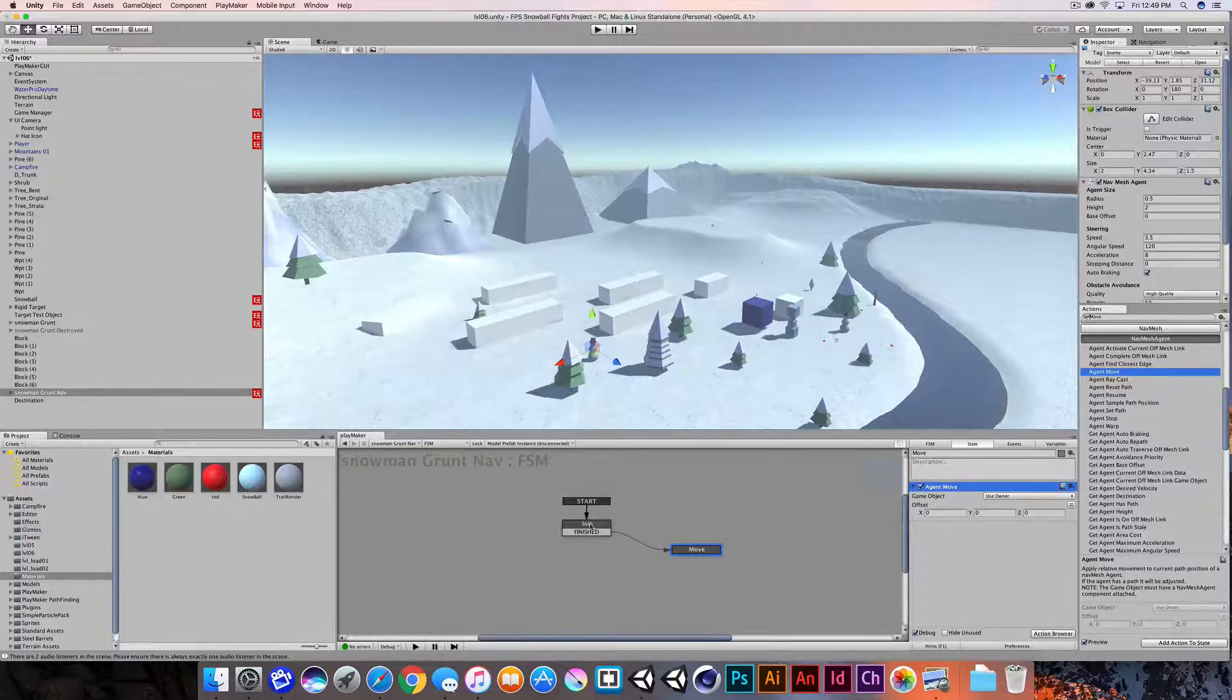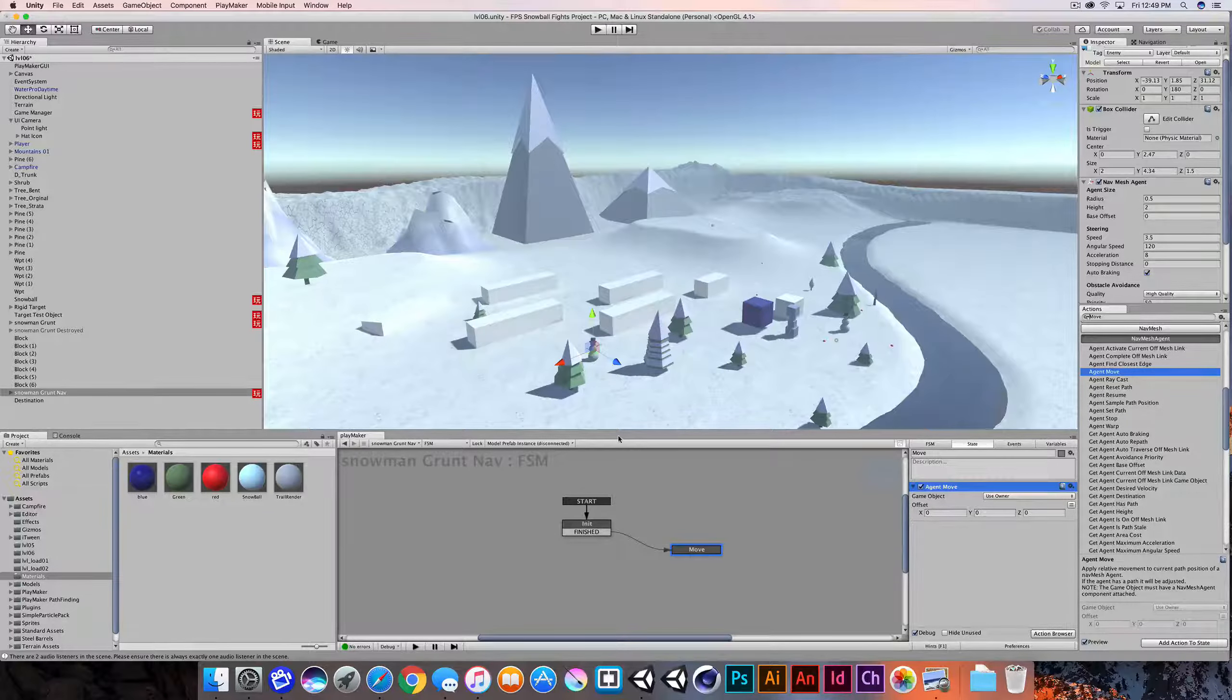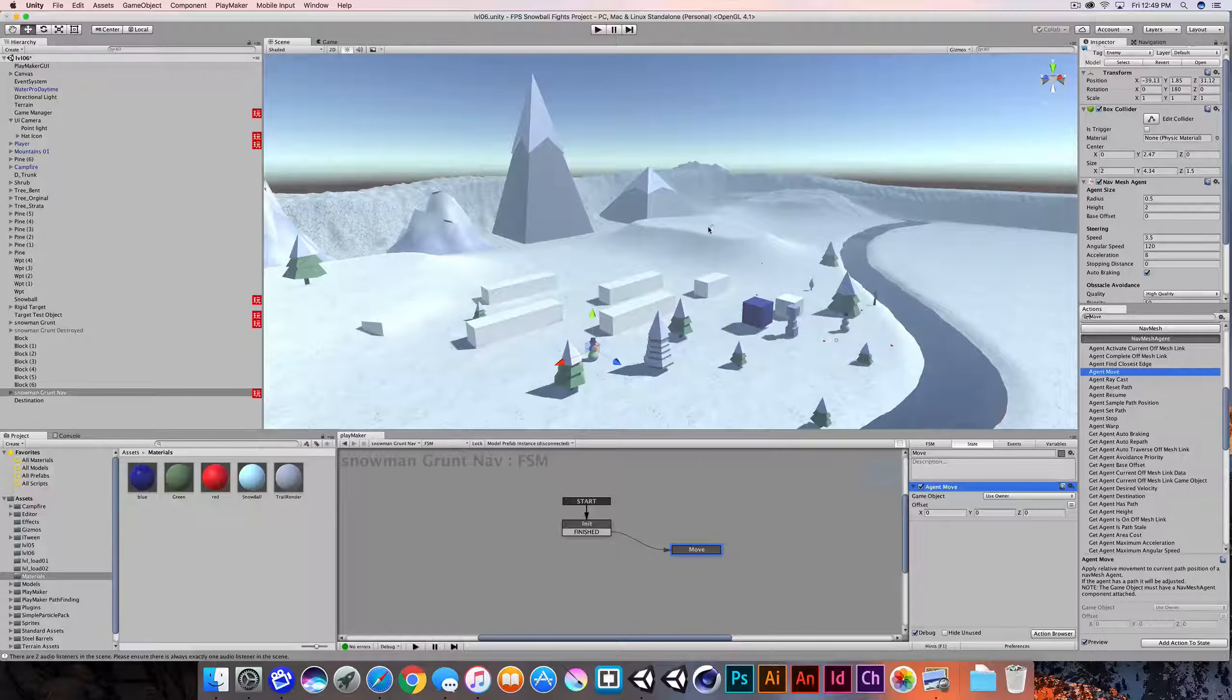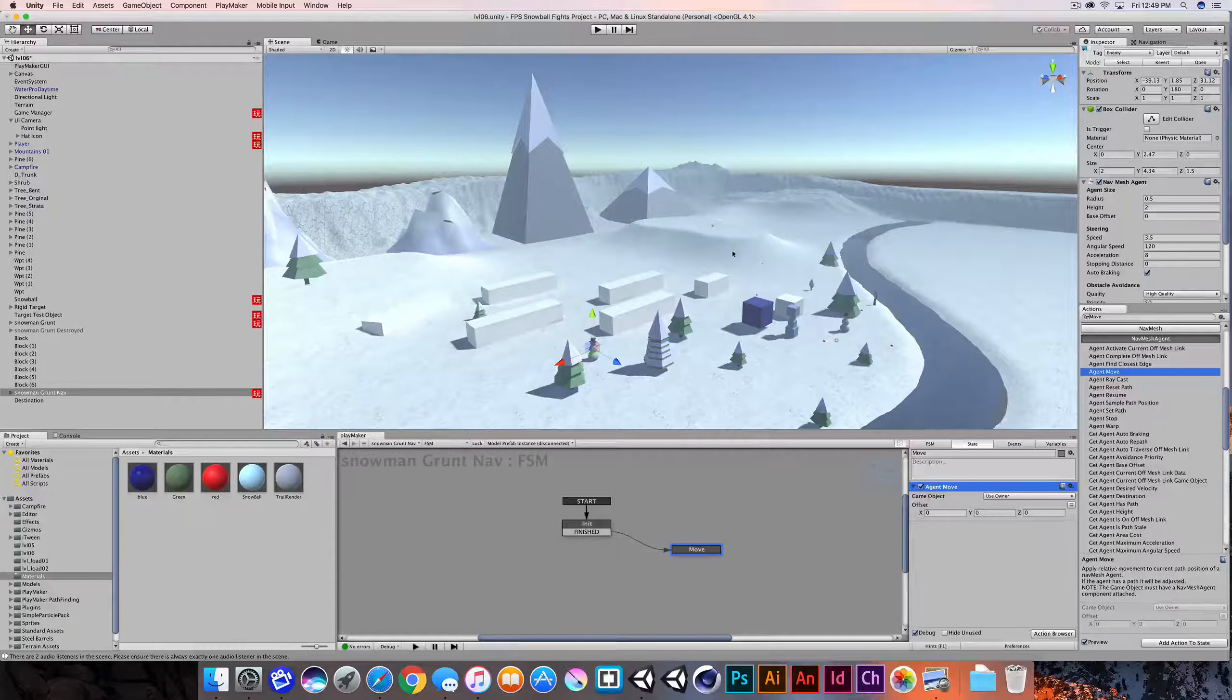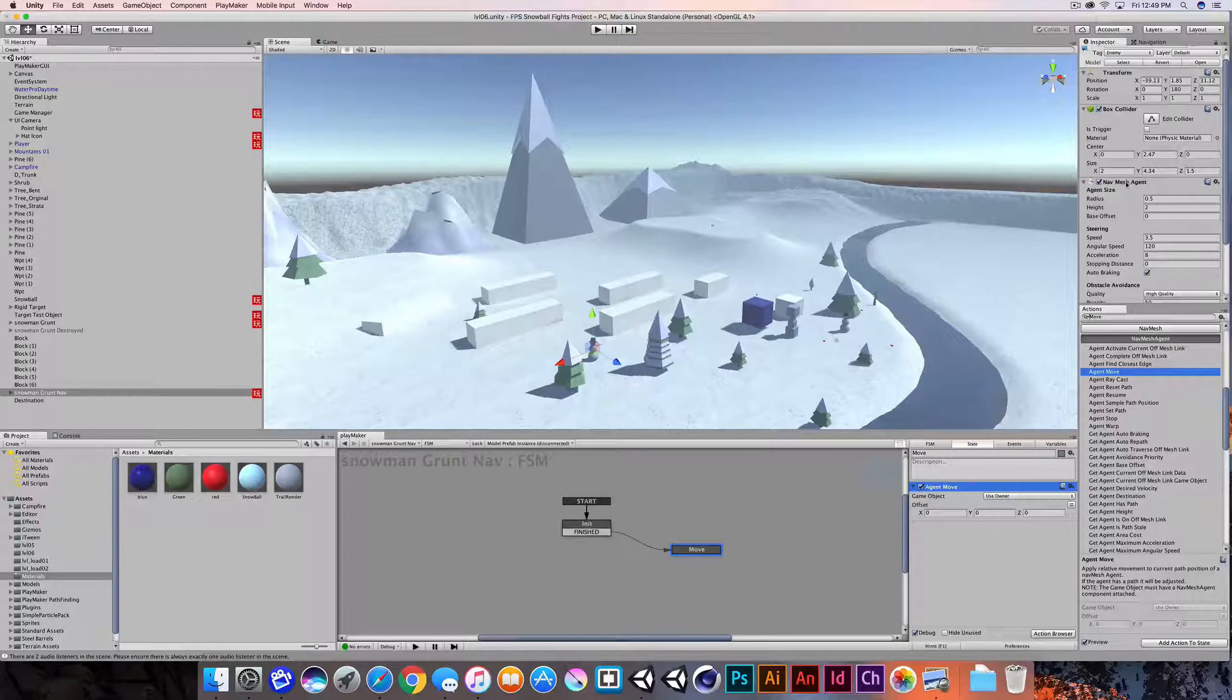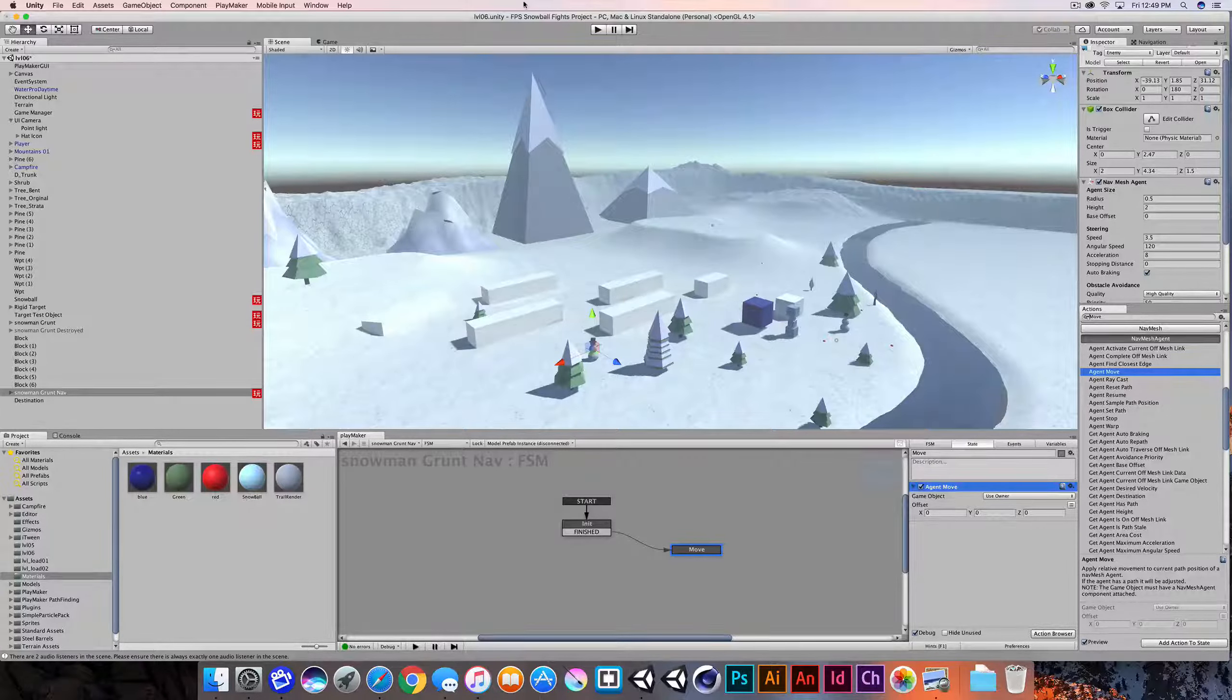And it knows what its destination is because we established that in the init state. Now it's moving according to trying to get to the destination that we've determined. And of course, that's something that's dynamic. We could change that from state to state to different objects, or we could move this object around. And it's going to move according to this nav mesh agent component relative to the nav mesh that we baked in before. So let's see if this thing works.